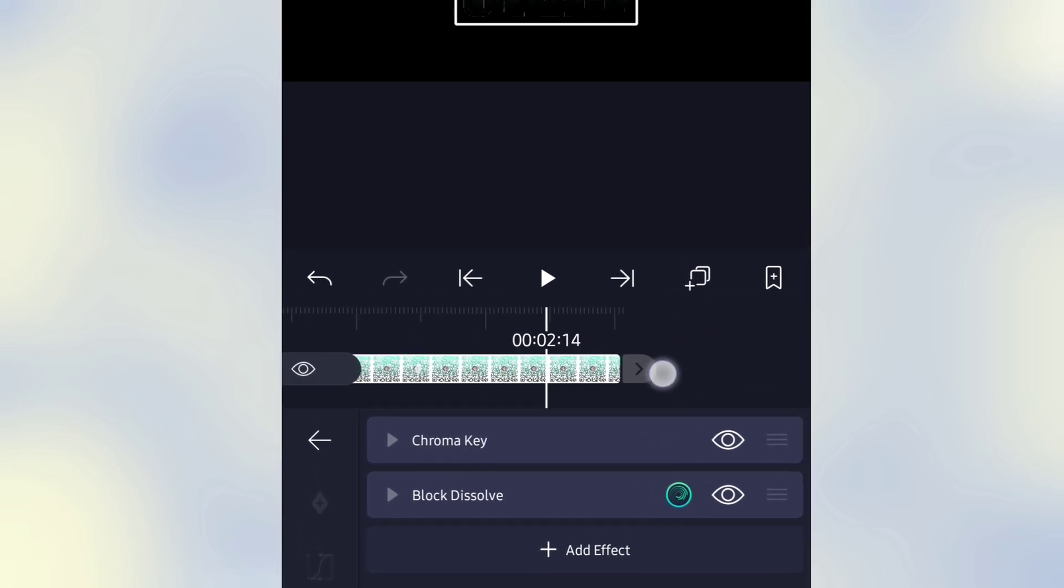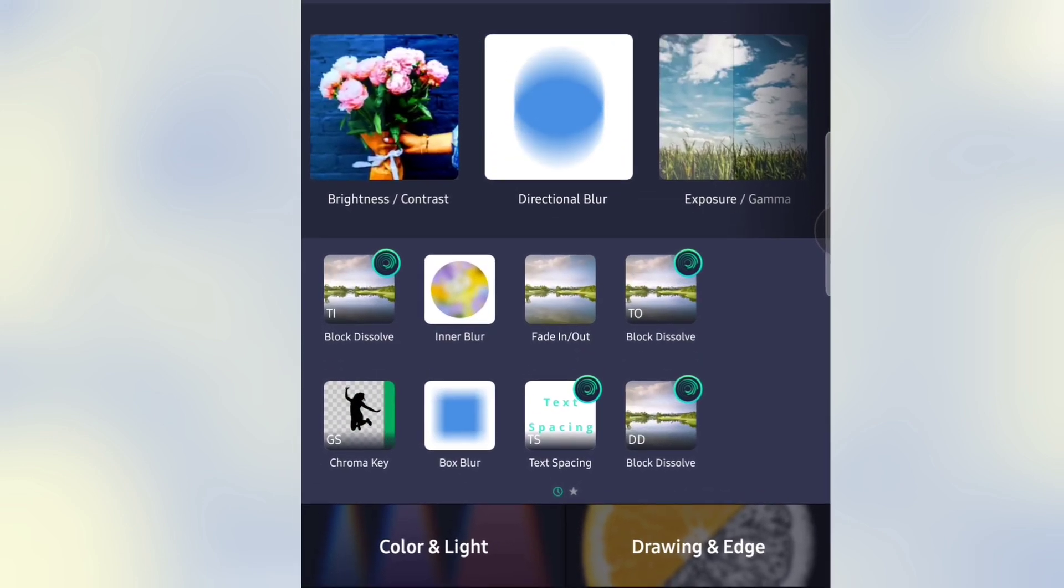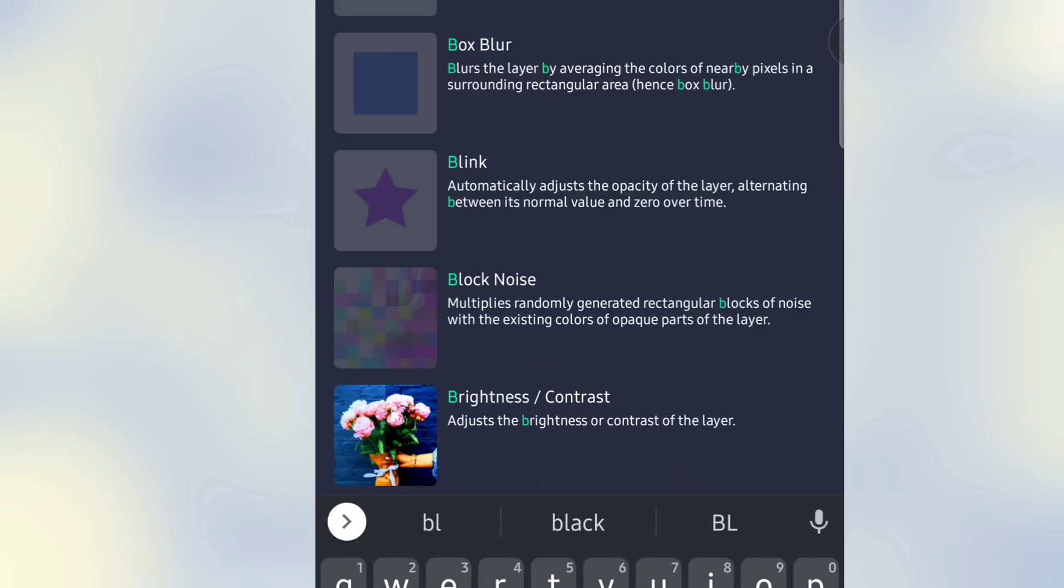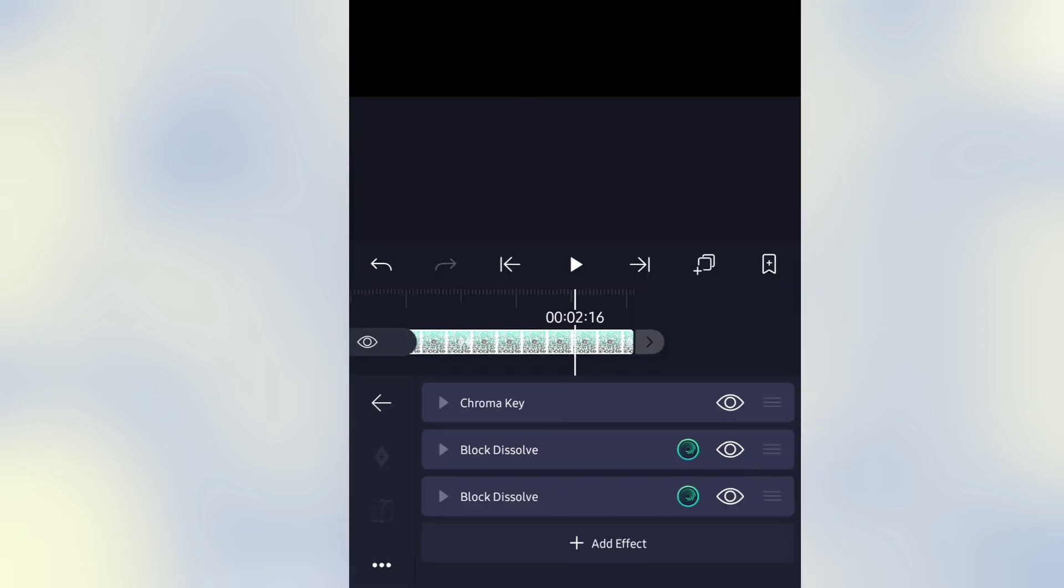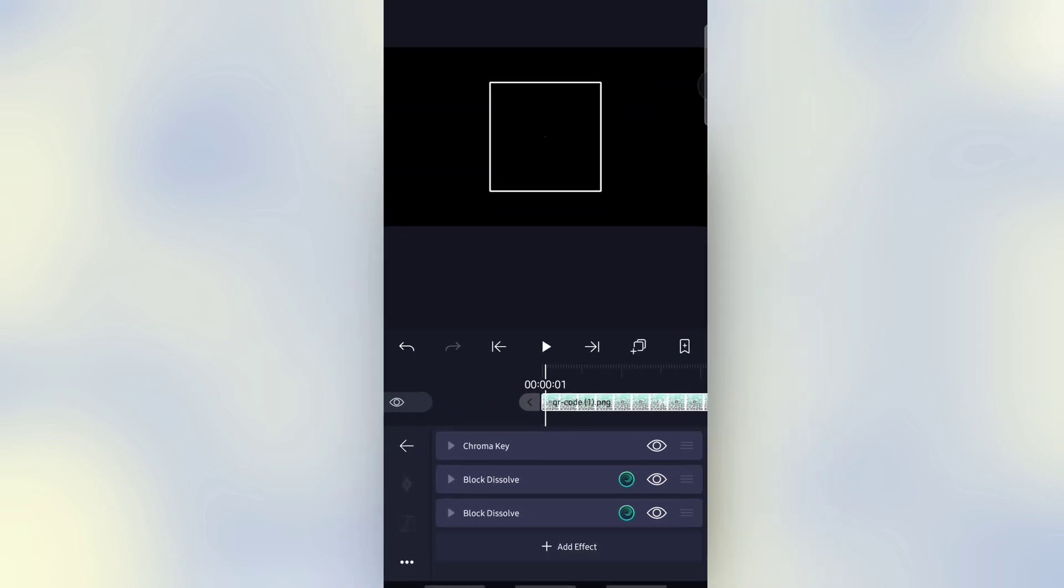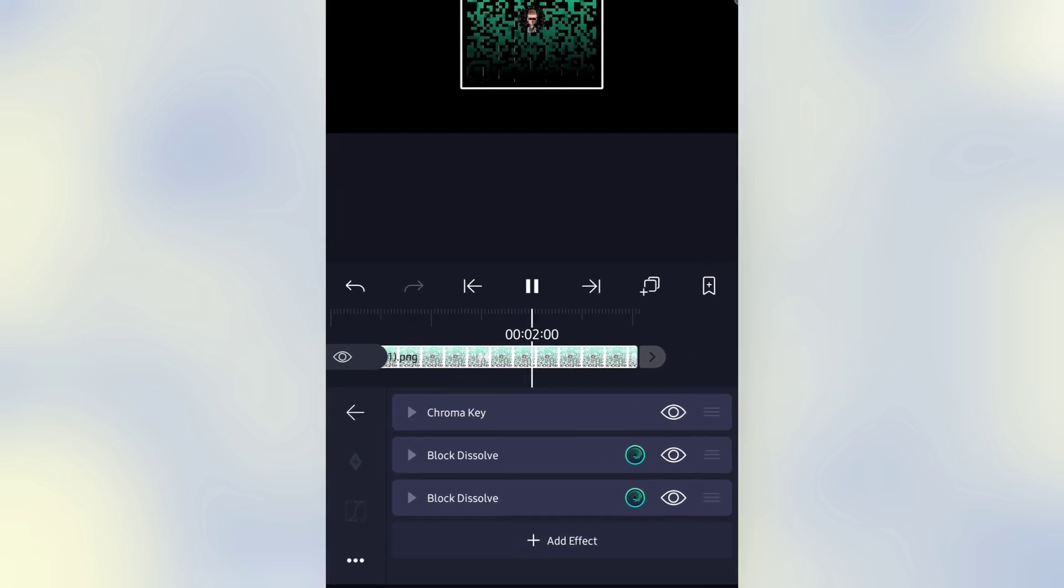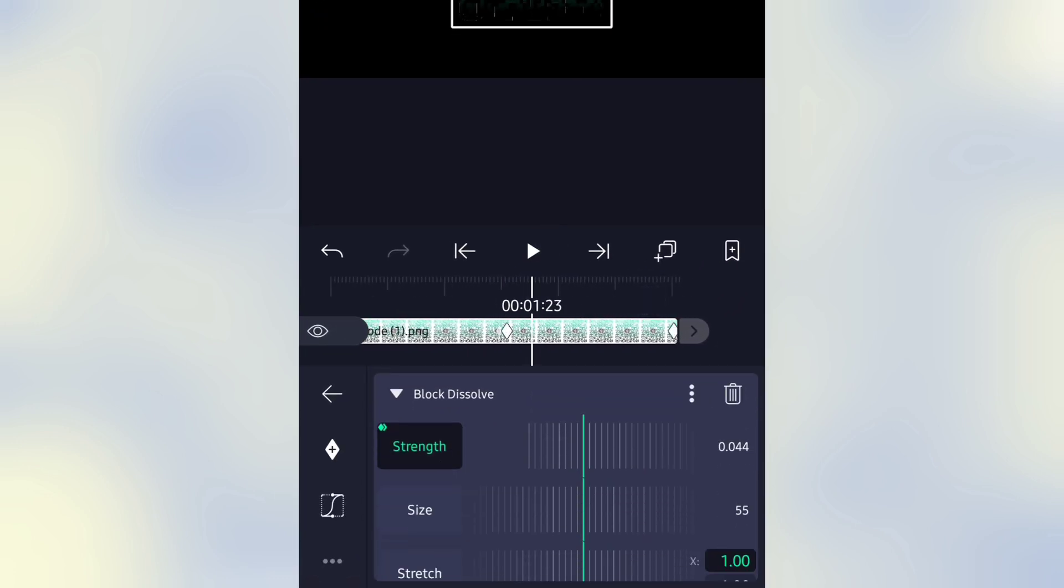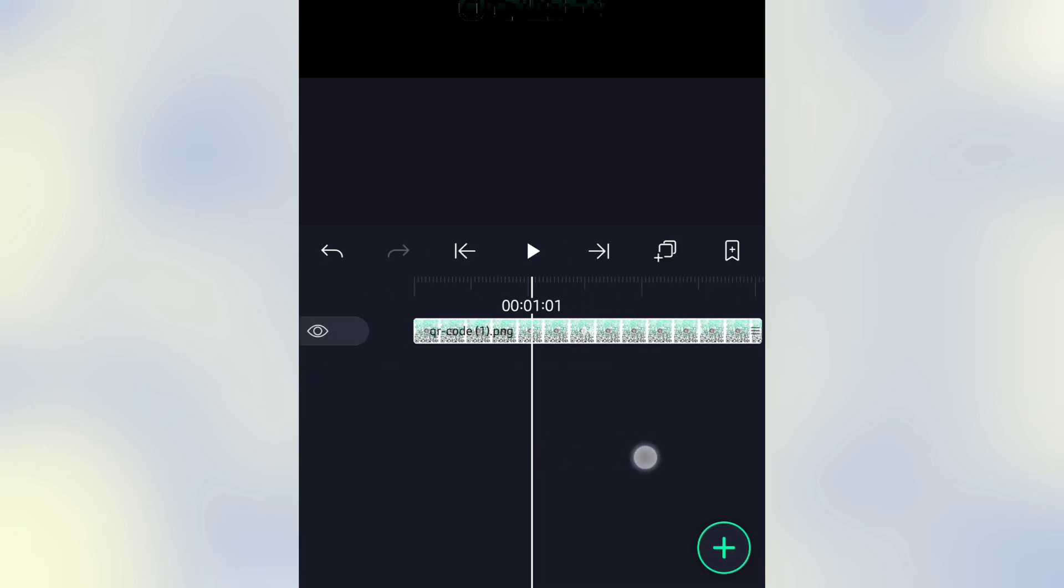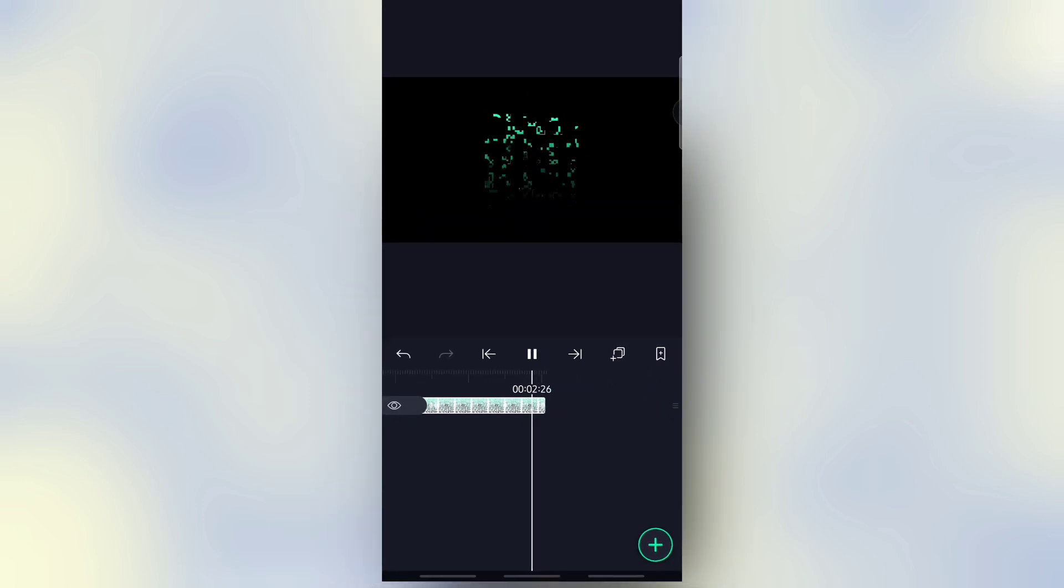The transition in is working perfectly. Then again click on Add Effect and search Block Dissolve. Choose Transition Out. Show the preview. Okay. And adjust the transition out because the transition out takes a short time.